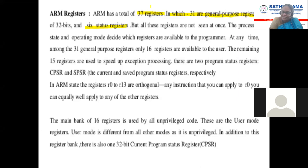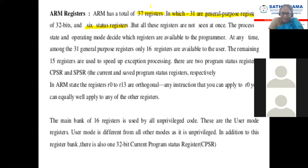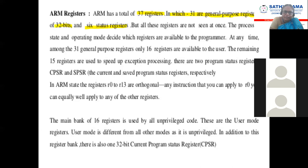8051 is an 8-bit microcontroller. ARM7 processor is 32-bit — very good, excellent! It's a 32-bit processor. Are you clear? 32-bit. So you have to understand that here.